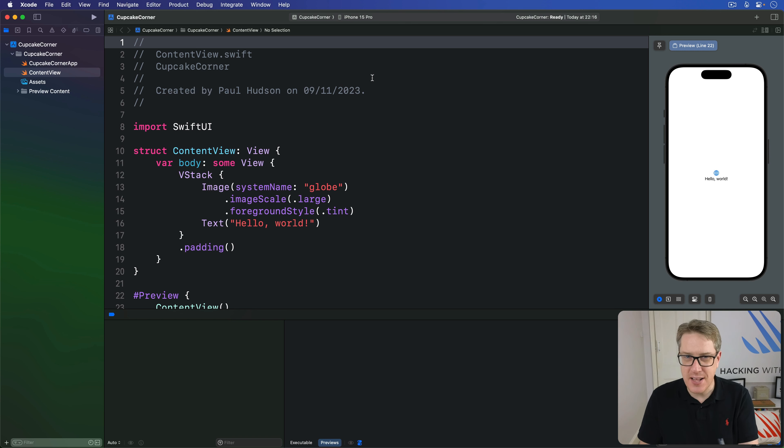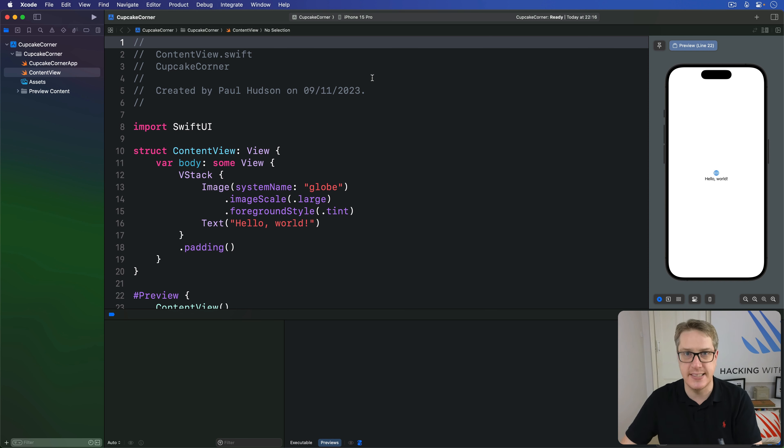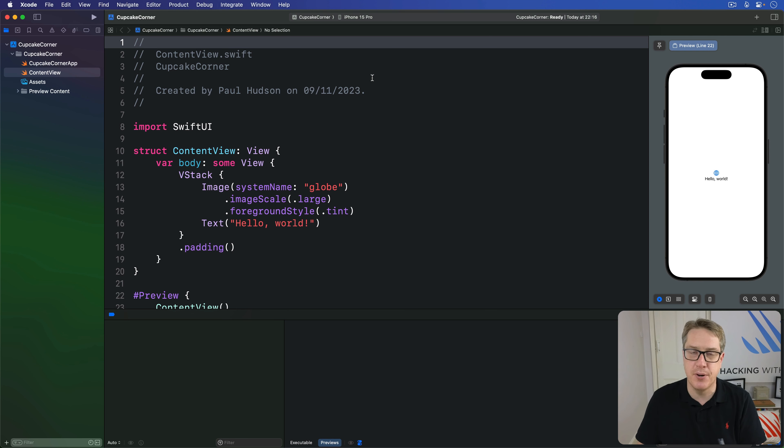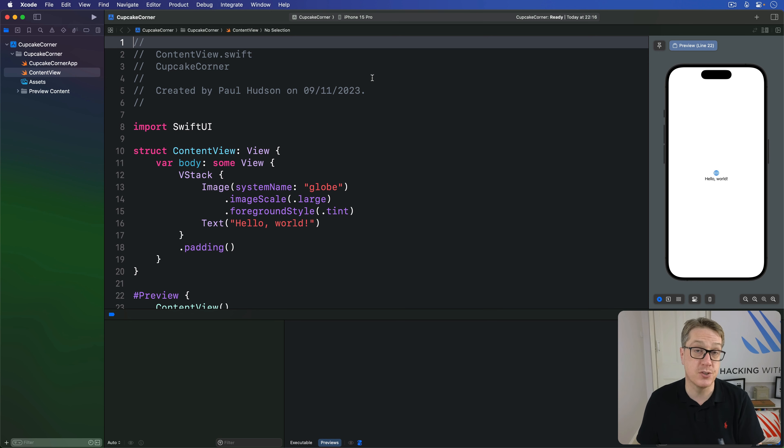SwiftUI's FormView lets us store user input in a really fast and convenient way. But sometimes it's important to go a step further, to check the input, to make sure it's actually valid before we proceed. Well, we've got a modifier just for that purpose, called Disabled.